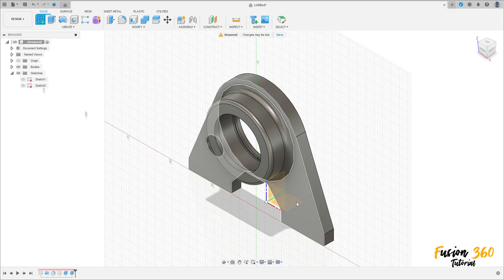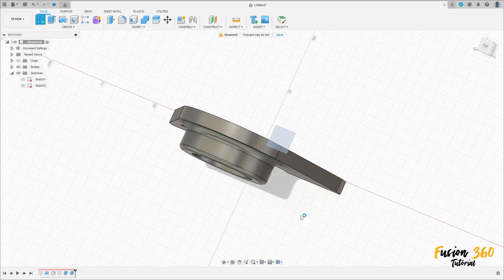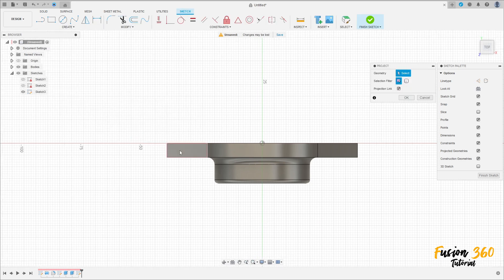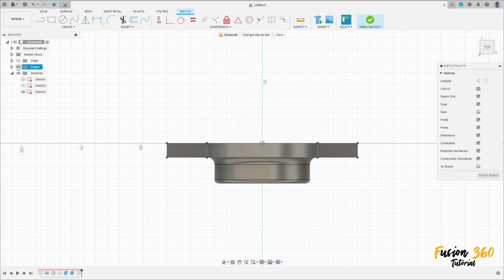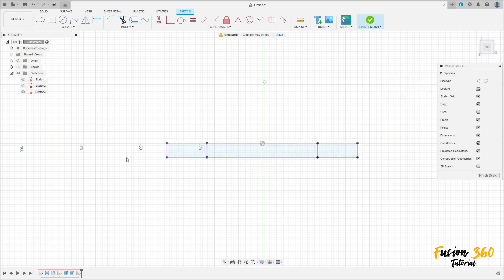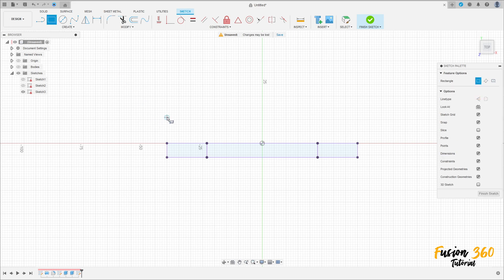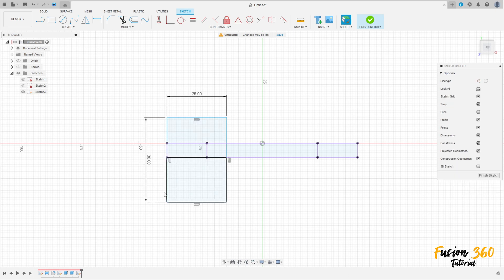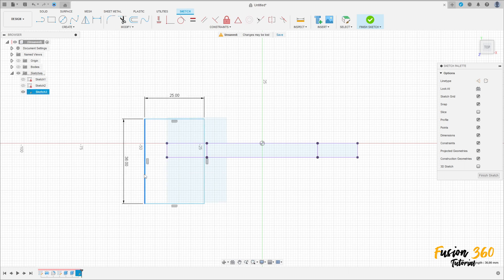Now go to create a sketch, select the top plane. Go to create and select project/include project, select this face here and press OK. We can hide this body. Select the two-point rectangle, make a rectangle here — 25 millimeters by 36. Go to construct, select midpoint, select this line here, let me move this a little bit.